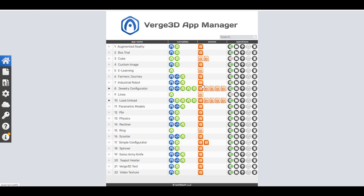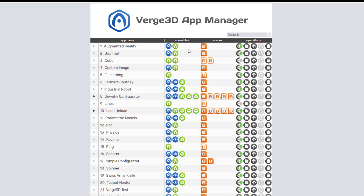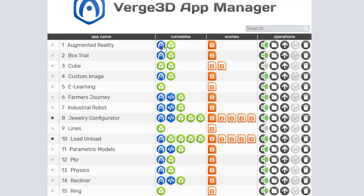With the App Manager, you can literally manage your apps right there. These are projects we already have within the App Manager, and you'll notice a couple of buttons. One lets you preview what you have online and run the app directly. You can preview your scene, open the Blender file, go to Puzzles, open the project folder, upload to the web — which pushes to the Verge 3D network — update, or delete the project.